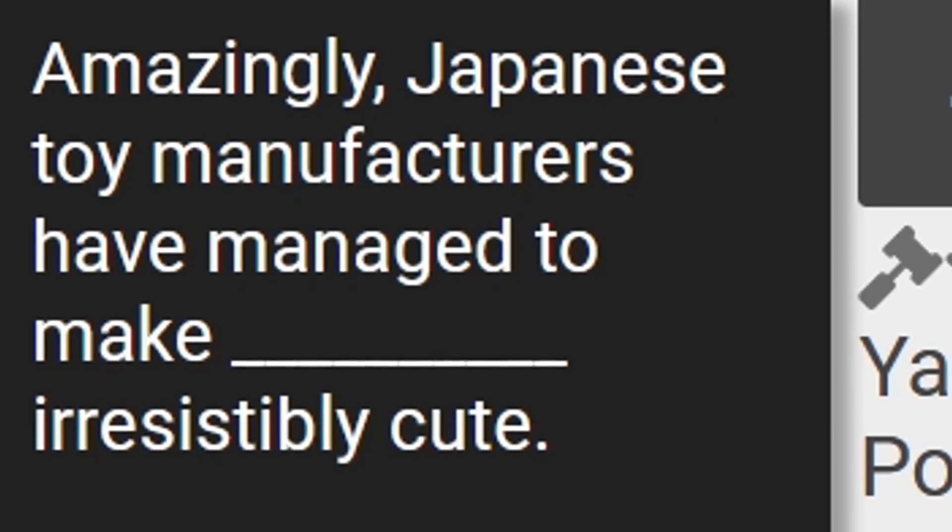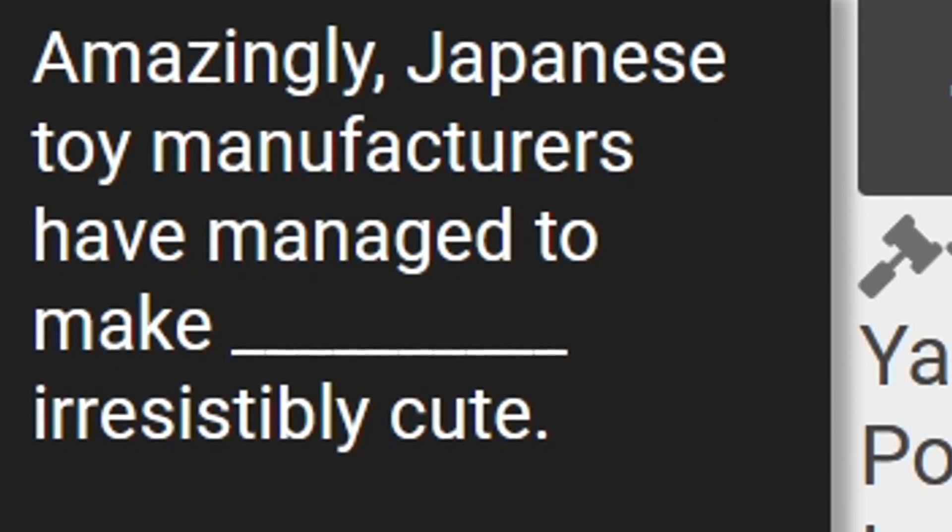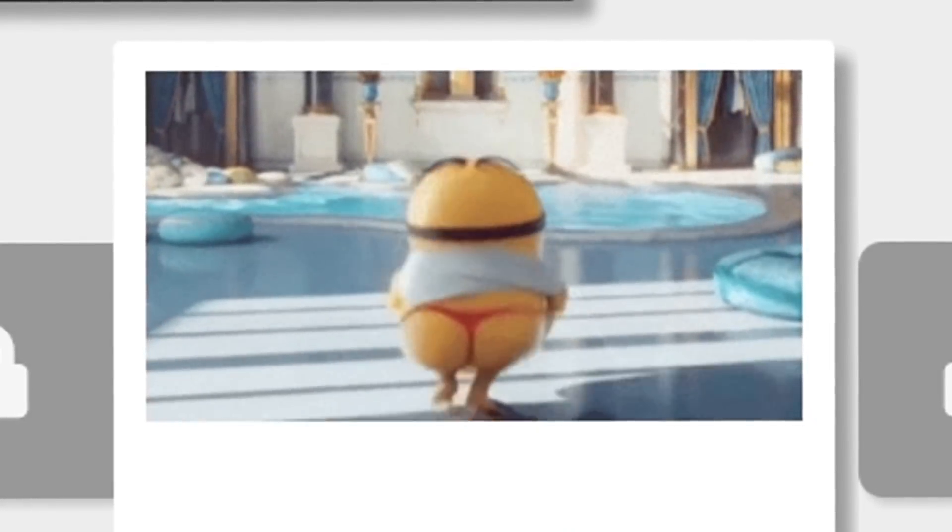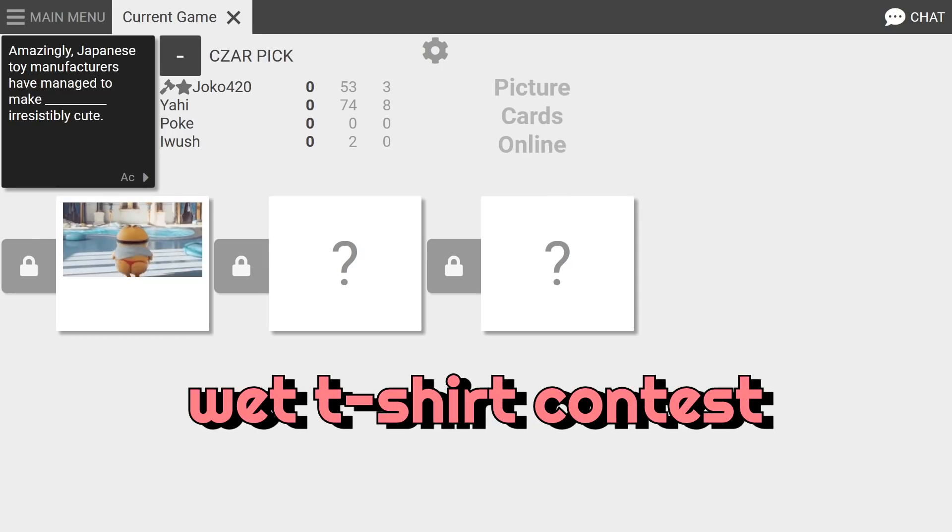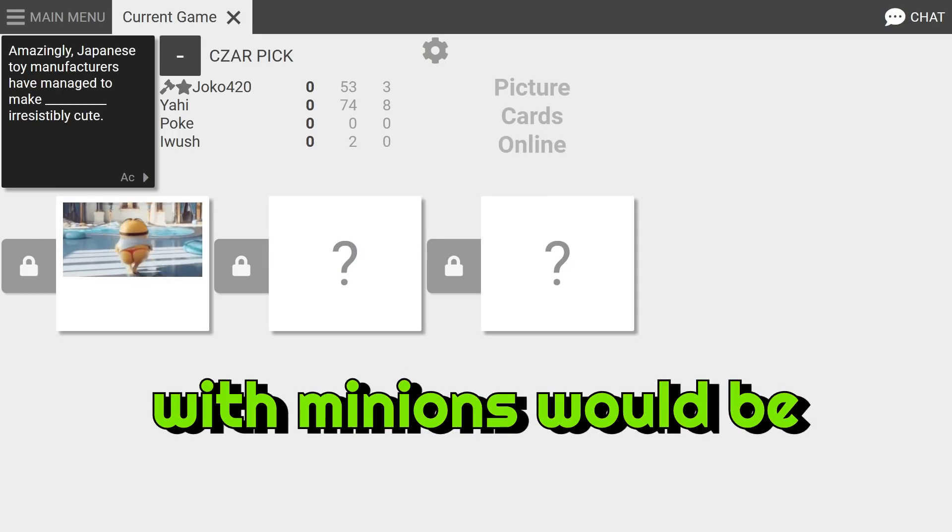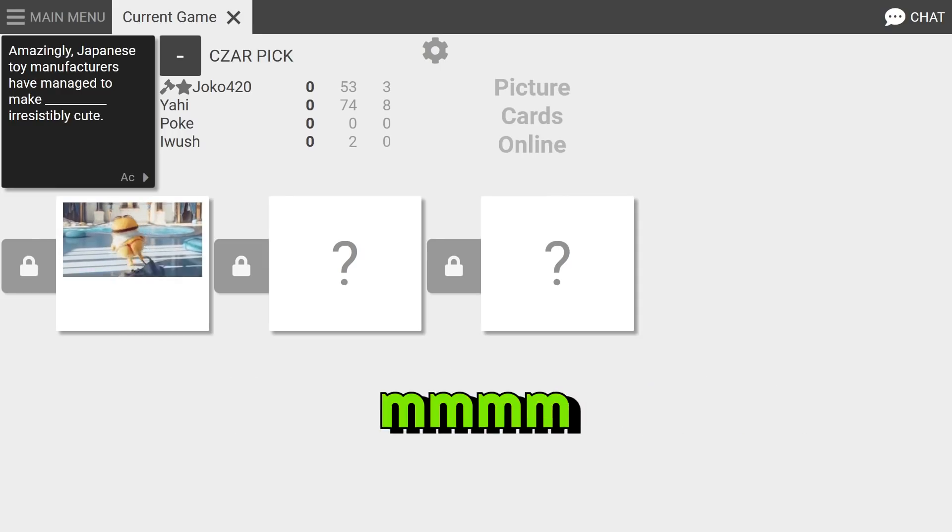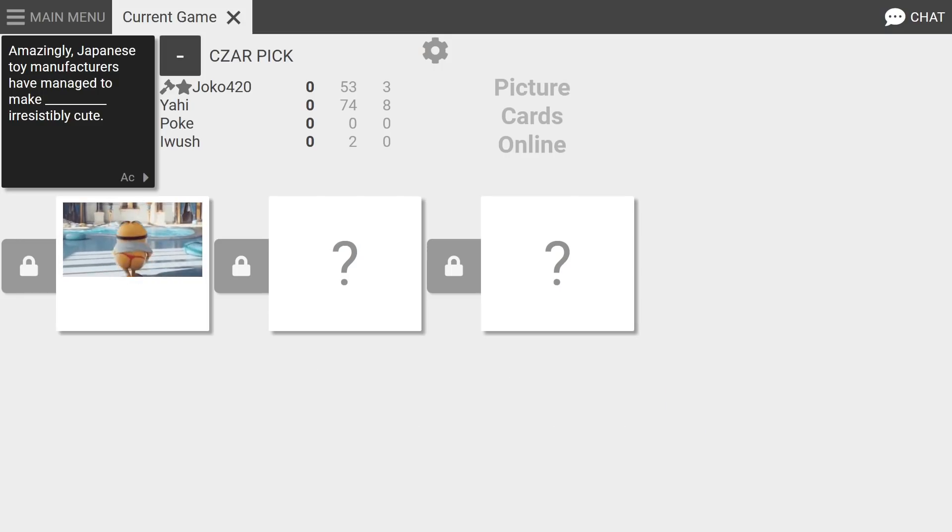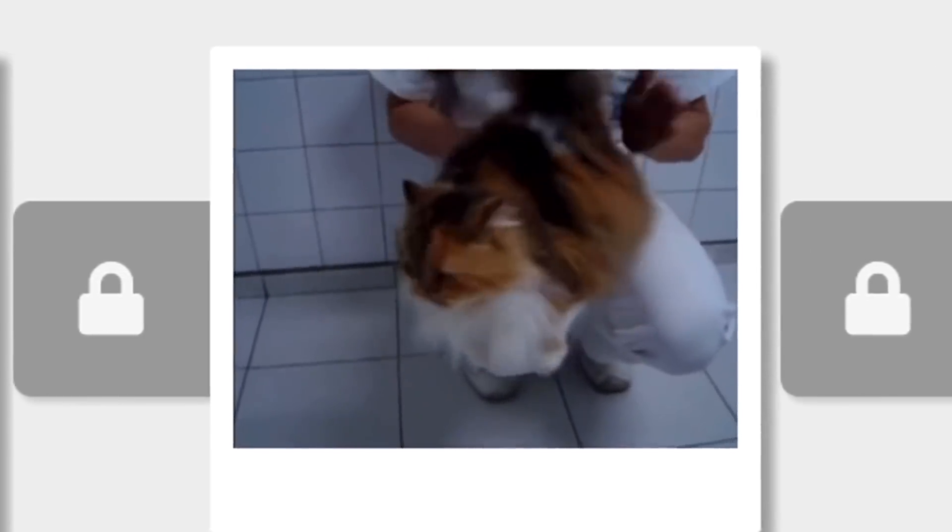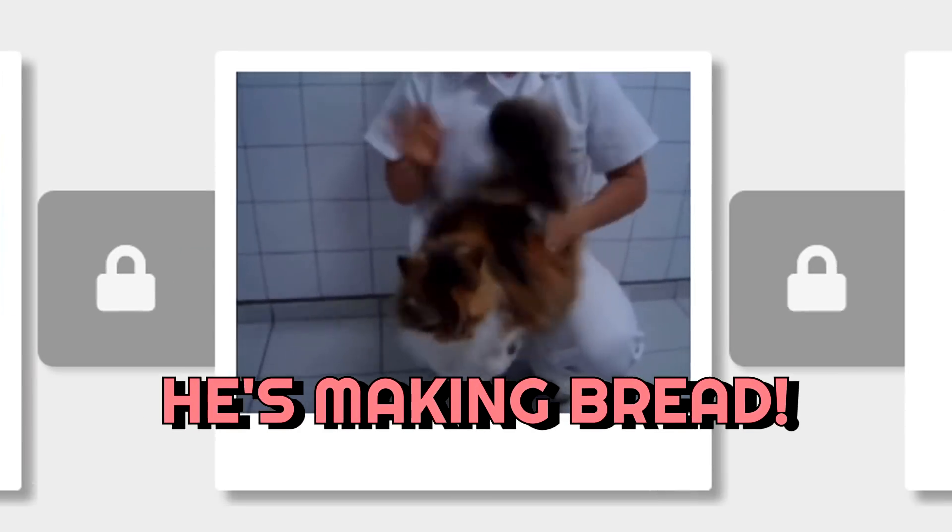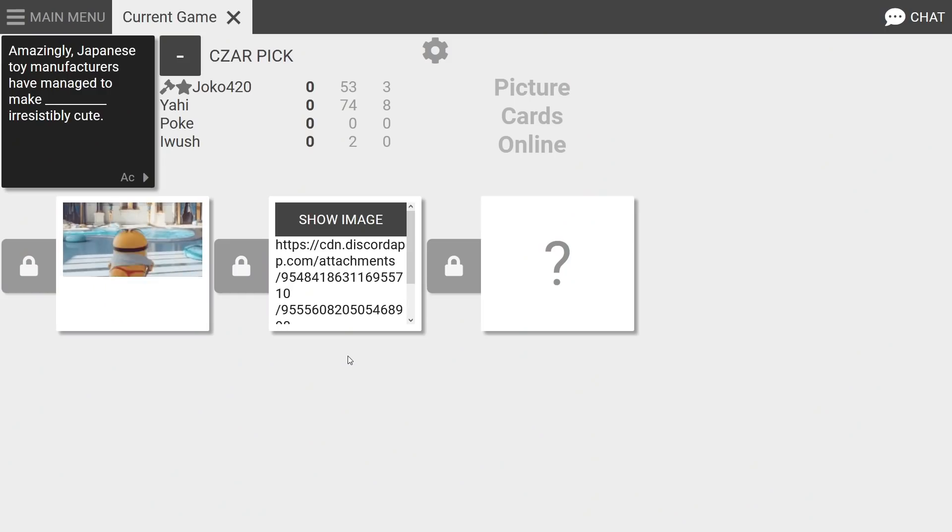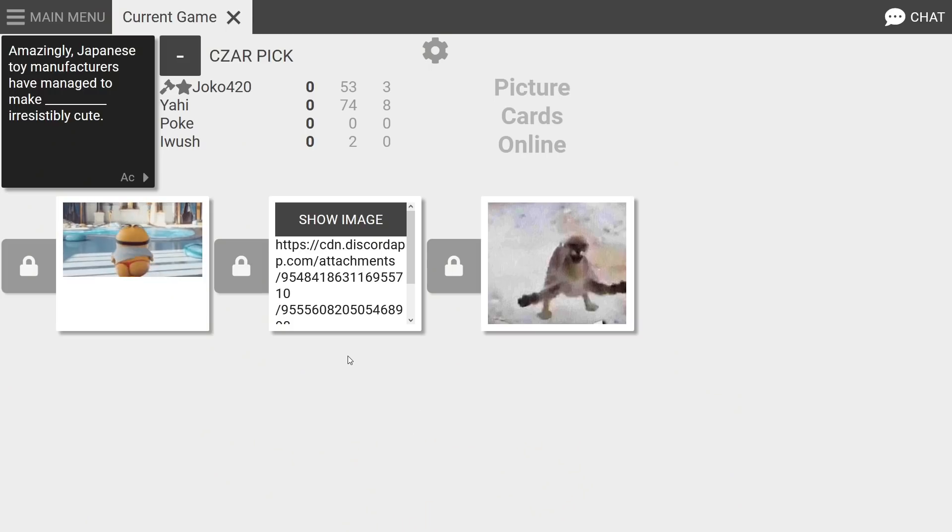Amazingly Japanese toy manufacturers have managed to make blank irresistibly cute. Whoa, what? T-shirt contest featuring Minions? What T-shirt contest with Minions would be? You are messed up in the head. All right, amazingly Japanese toy manufacturers have managed to make blank irresistibly cute. Look at him go, he's making bread. Yeah, Japanese toy manufacturers have managed to make this irresistibly cute. Oh Jesus, what is that? Oh, a googer! What the hell is a googer?